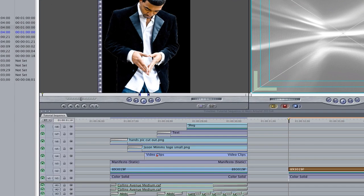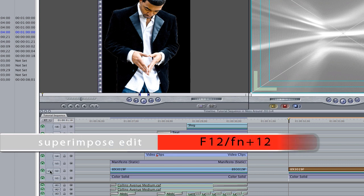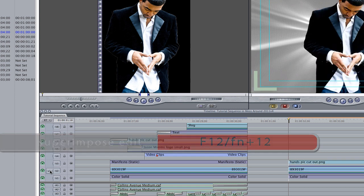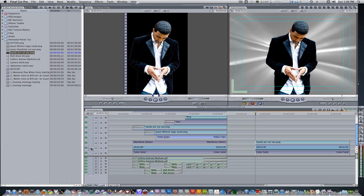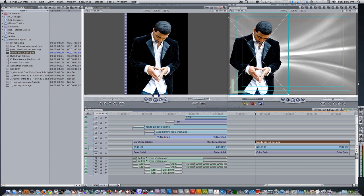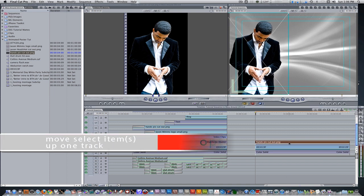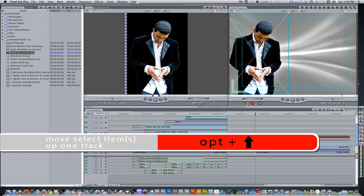Let's place them on track 3 by changing our track panel from track 1 to track 2. Hit the keyboard shortcut F12 to form a superimposed edit. Position your cutout to the left side of the screen just a bit off of the action safe boundary. Select your cutout and hit the keyboard shortcut option up arrow to move them one track above.